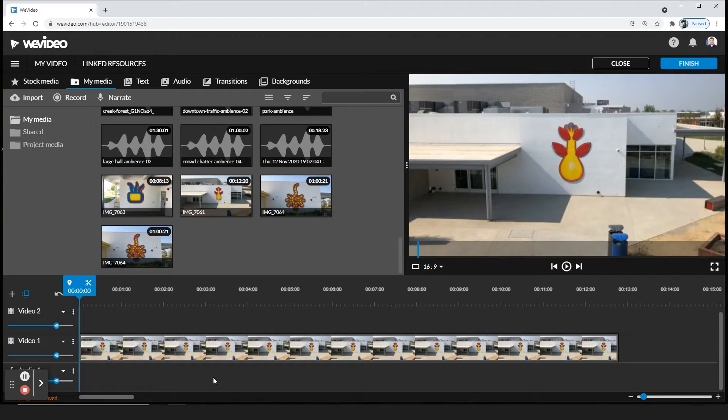All right, in this video I'm going to be sharing with you how to adjust the volume of your video clips to either lower it, raise it, or take it out completely.